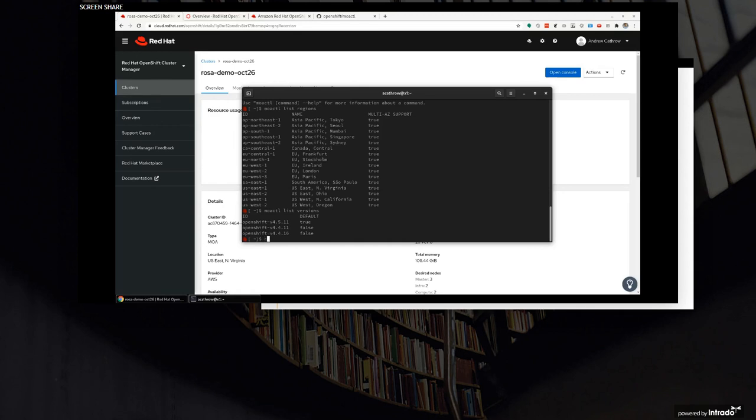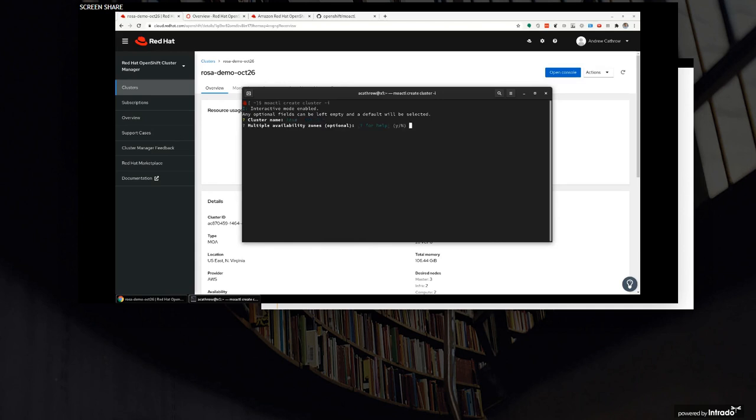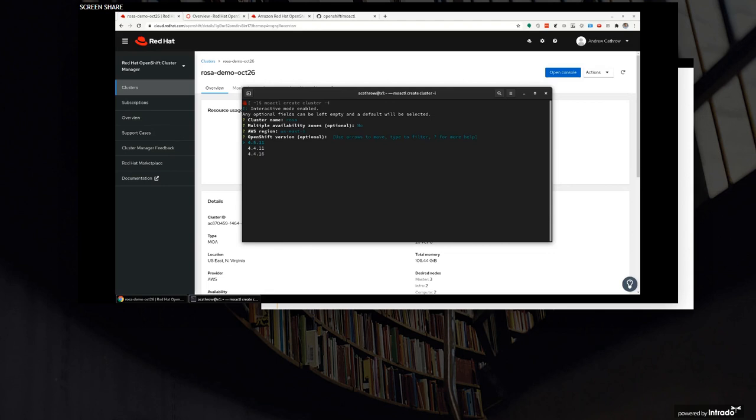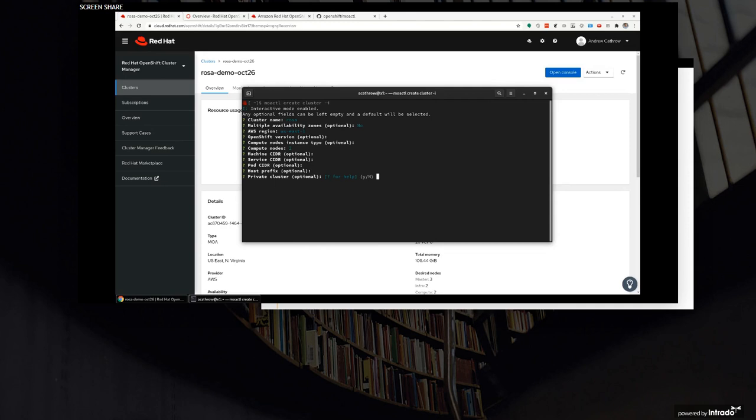So let's do a deployment. I'm going to say I want to create a cluster. Minus I is going to put me in interactive mode. I'm going to give it a name - I'm just going to call it rosa. Do you want to be in multiple AZs? Yes or no? I'm just going to stick with no, just so I don't burn down any more resources. Which region? I'm going to stick to my home region here with East 1. Which version? Pick the size of compute nodes for my worker nodes. How many worker nodes do I want? We have a base of two. And if I want to configure the CIDRs for the machine, service and pod, I can do that. I'm just going to leave those as default. And if it's a private cluster, that means the API endpoint will not be accessible on the internet. I'm going to say no for that just so I don't have to then get into an instance that's connected to a VPC to be able to get to the OpenShift API.